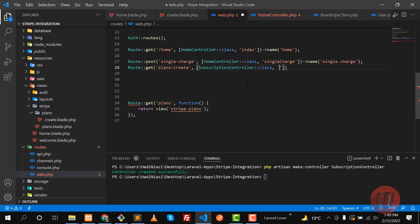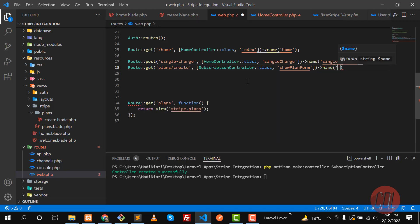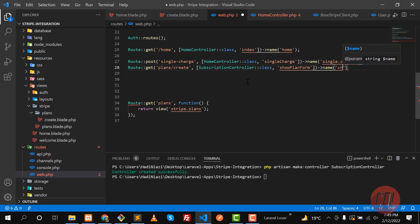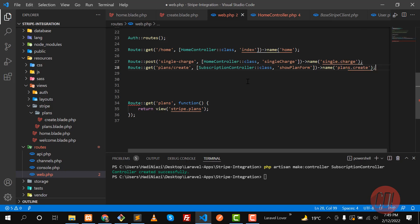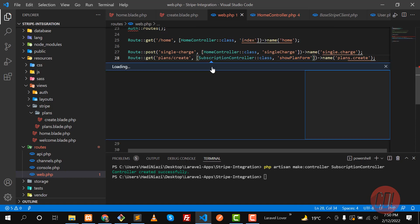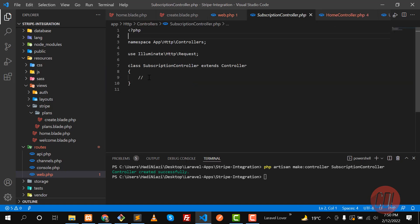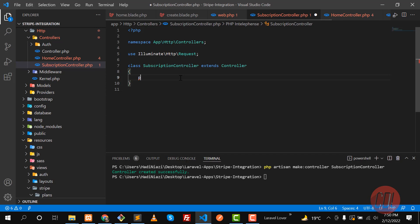Let me name this function 'showPlan' as per Laravel documentation. You can name the route 'plans.create'. Copy this and go to the SubscriptionController where we need to define our public function.